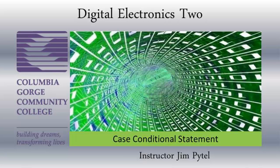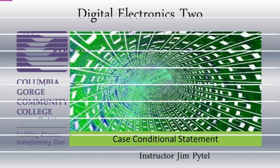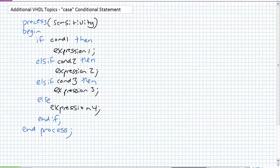Good day, this is Jim Pytel from Columbia Gorge Community College. This is Digital Electronics. This lecture is entitled Additional VHDL Topics, The Case Conditional Statement.